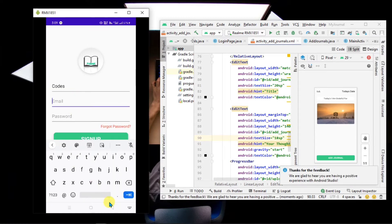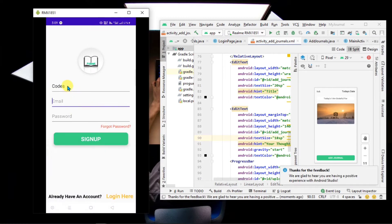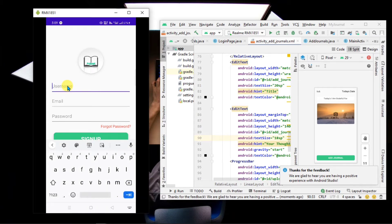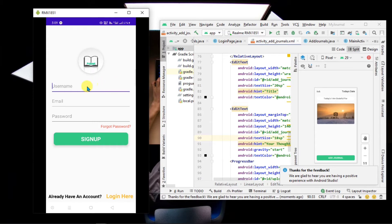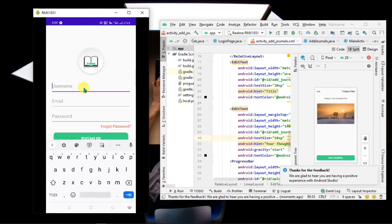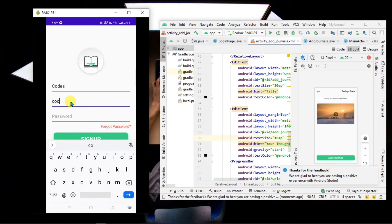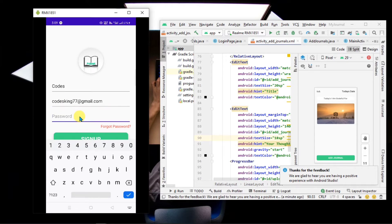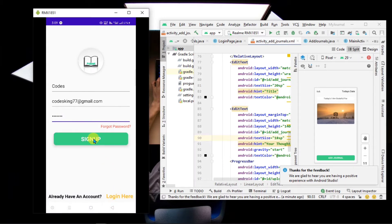To create a new account it needs only your username, email, and password. Sign up here.